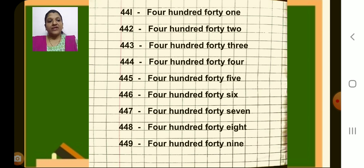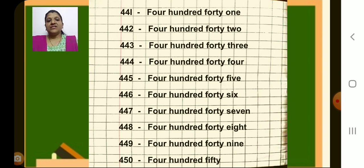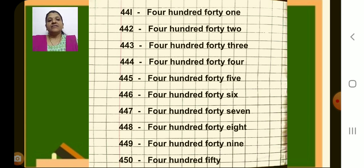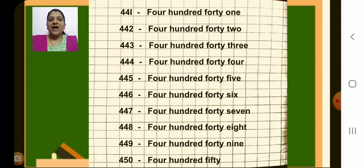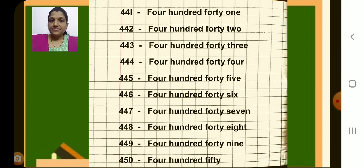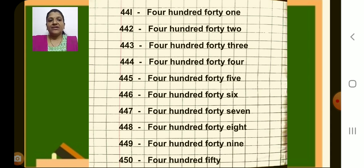And what is the next number children? Yes, 450. Then put a dash and write number name 450. F-I-F-T-Y, fifty. Have you completed till here children? Yes.